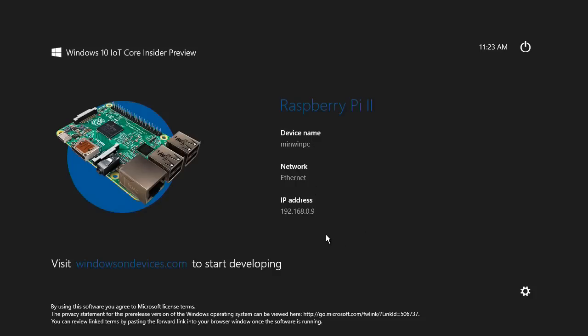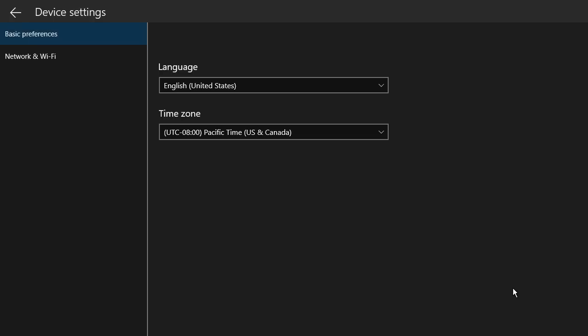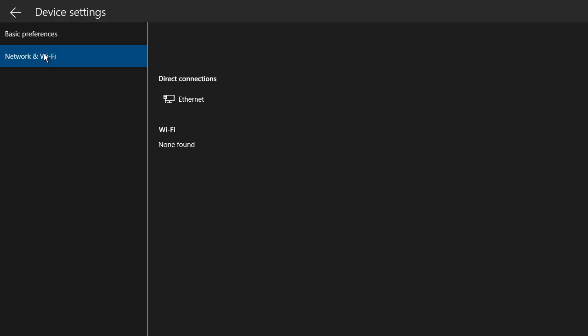So there isn't a lot we can do here. This tells us the device name is currently MinWinPC. It shows us the IP address. We've got down here a little menu. What does that get us to? Anything at all? Oh, it does look like it. Oh yes, we can change the language and the time zone. And there's information on the network.